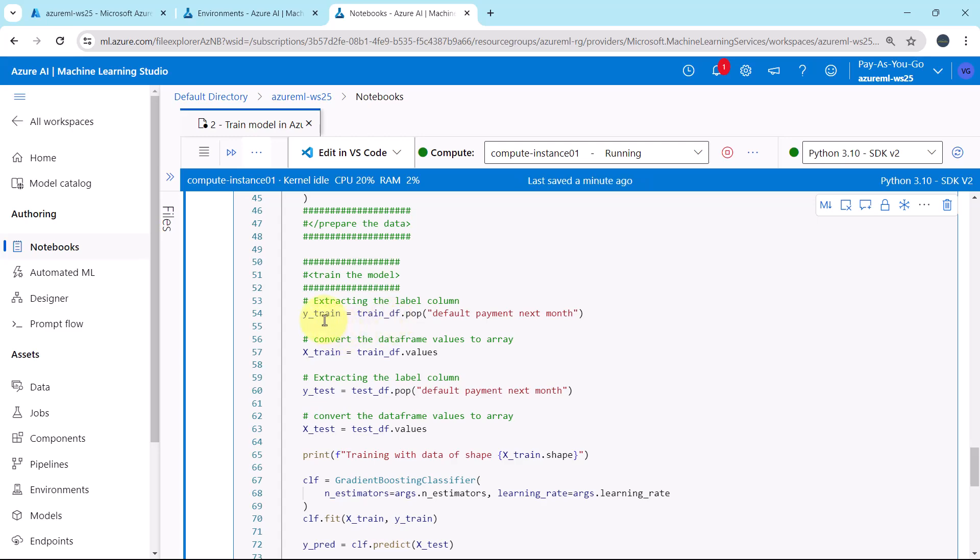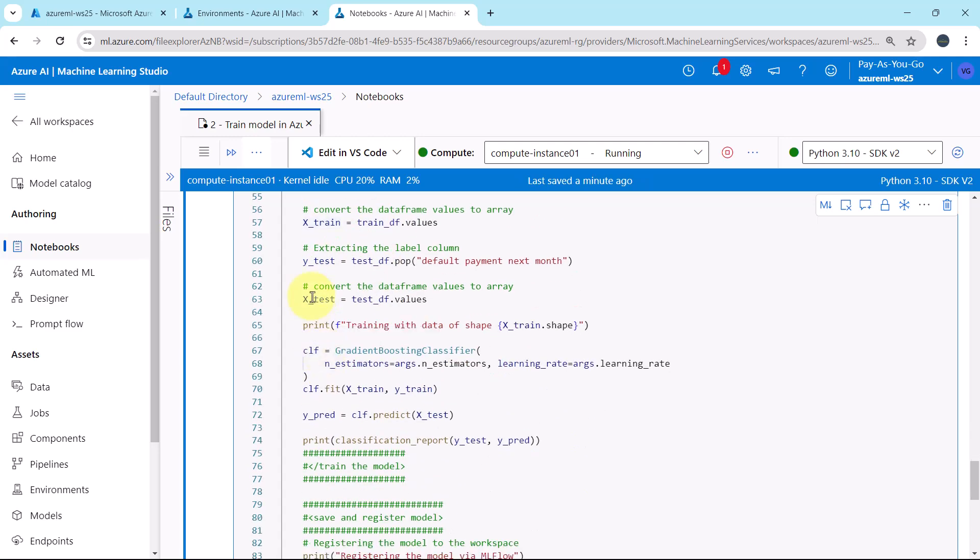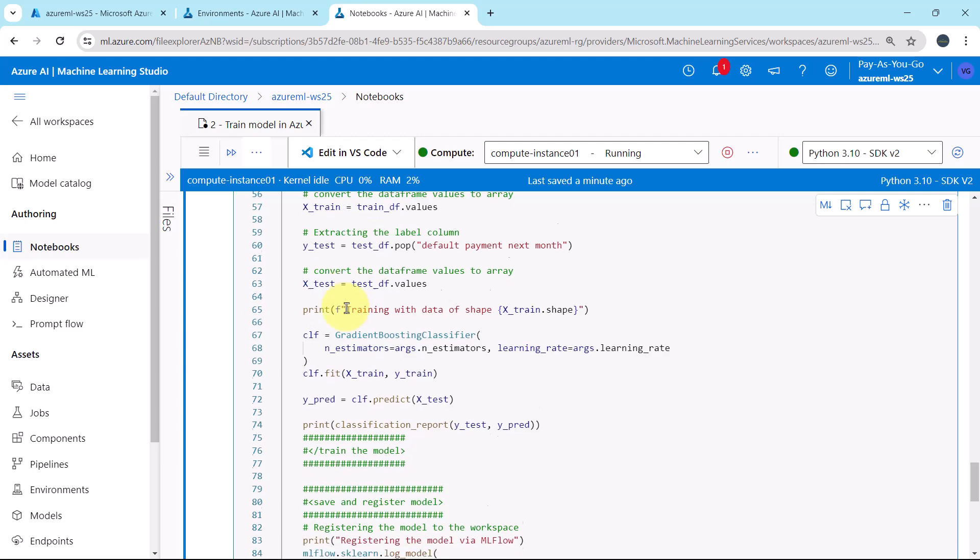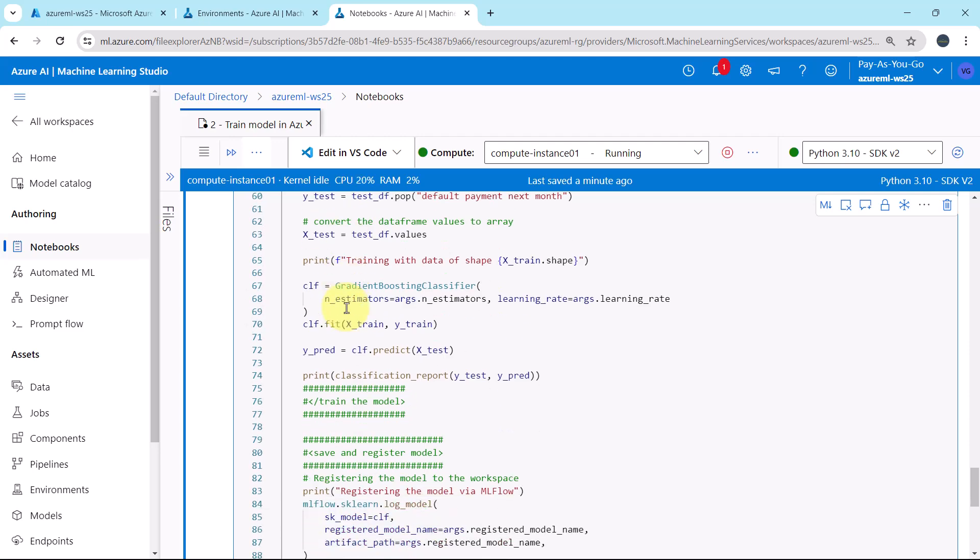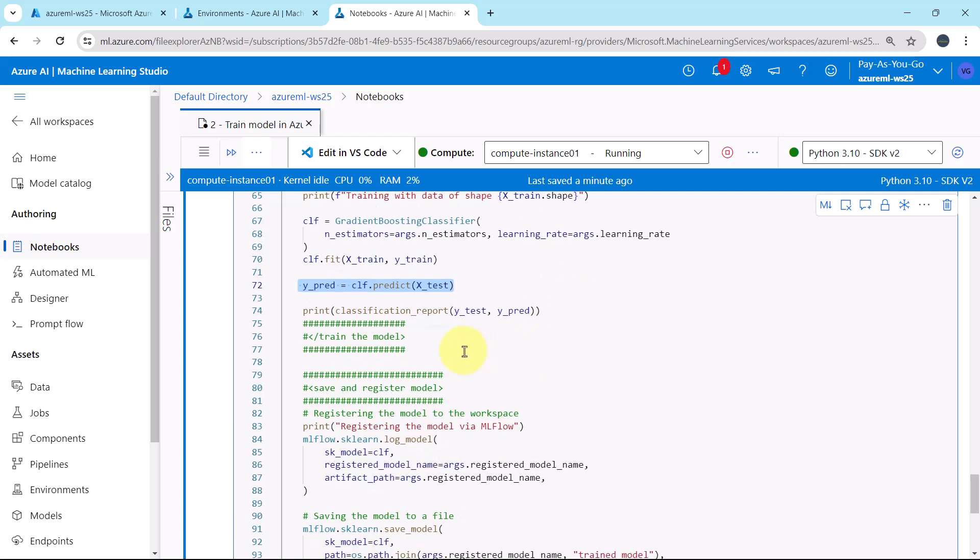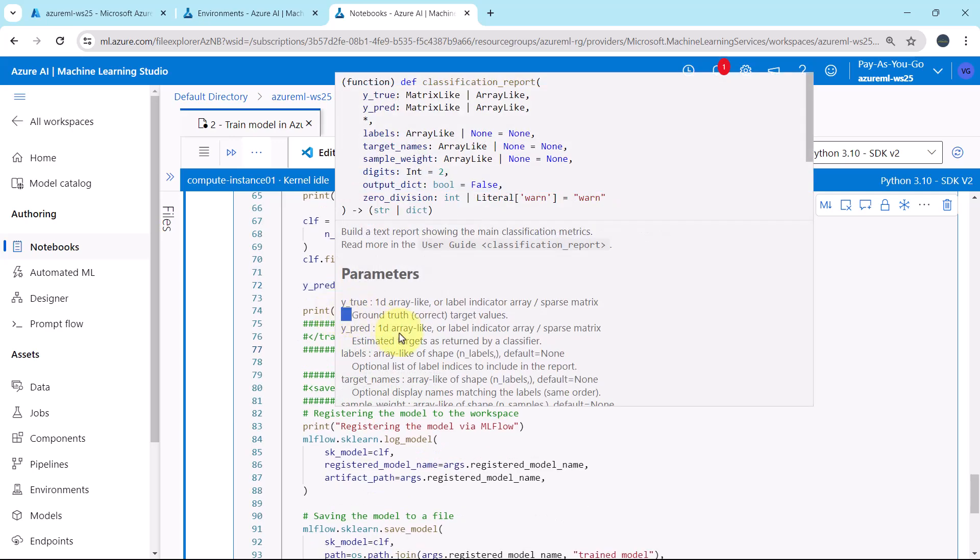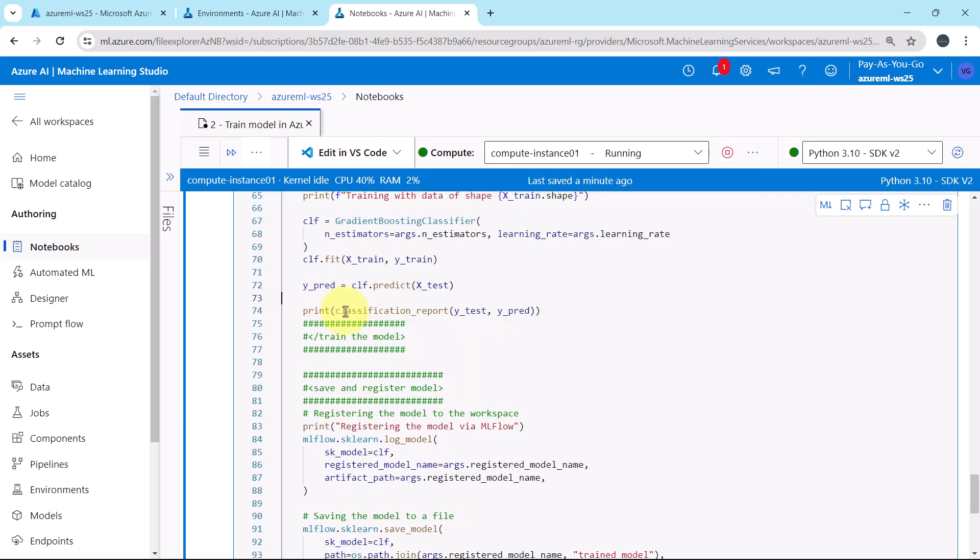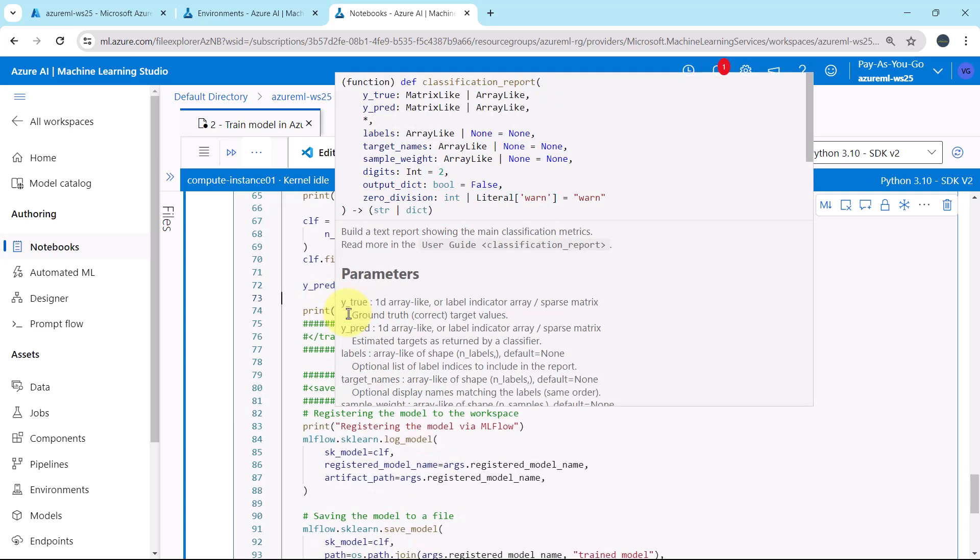After that we are defining y_train, x_train, y_test and x_test. Then we are creating an object of this class, gradient boosting classifier. Here we are specifying number of estimators and learning rate. Here we are training the machine learning model. And here we are getting the predictions. After that we are printing the classification report.